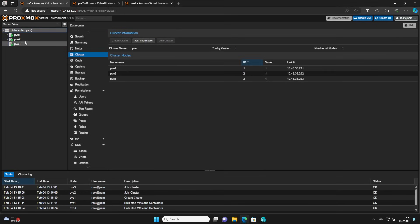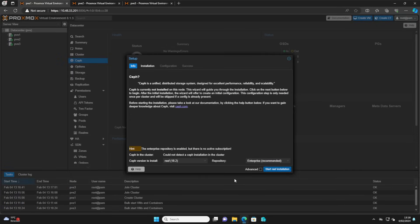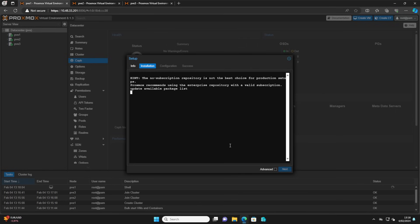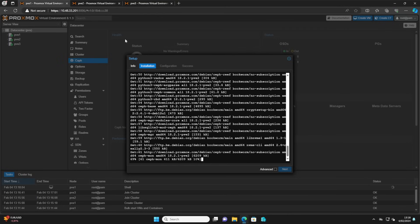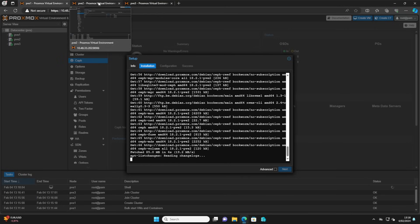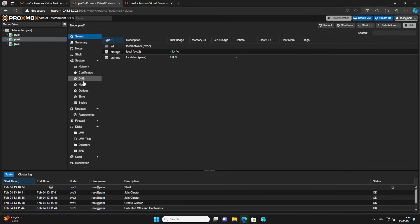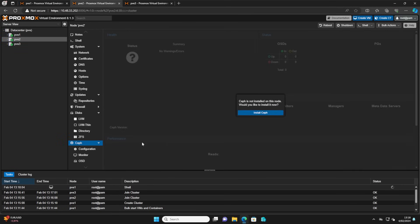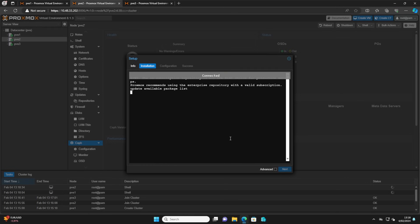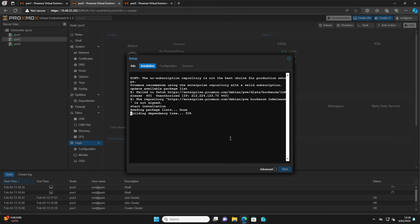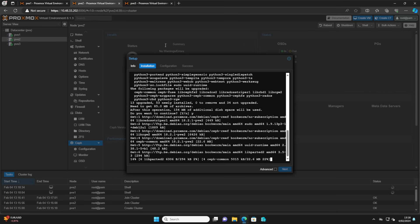Now that we have joined our nodes to the cluster, we will go to Ceph. Ceph will help us consolidate our storage between our nodes. Just select No Subscription, select Next, and when prompted for confirmation press Y to confirm. We will do this on all three nodes. Ceph will be used for storage consolidation — every node has an extra disk inside that will be used for our data and virtual machines. By installing Ceph, our nodes will consolidate storage across the three nodes and over the network one big storage array will be created.